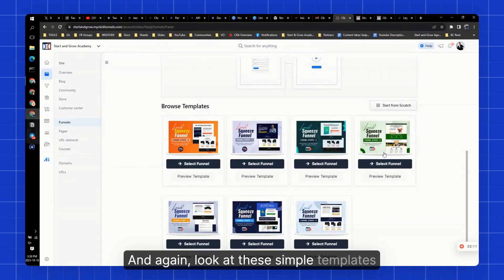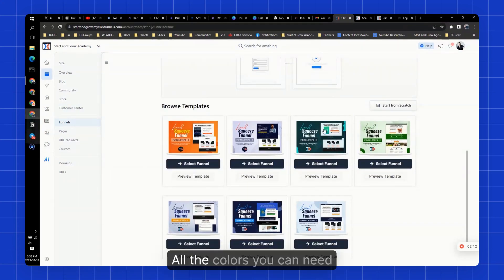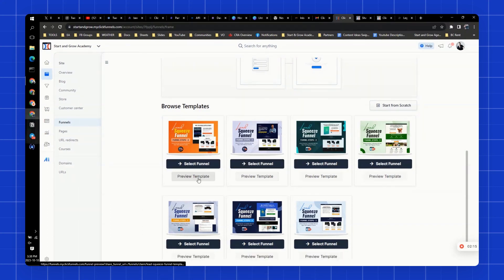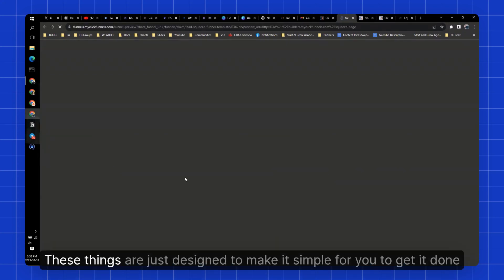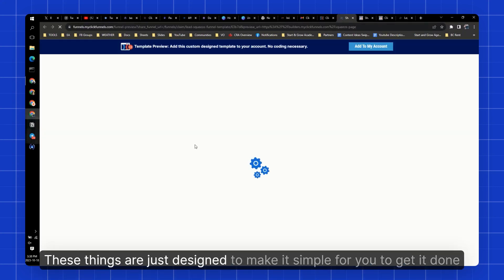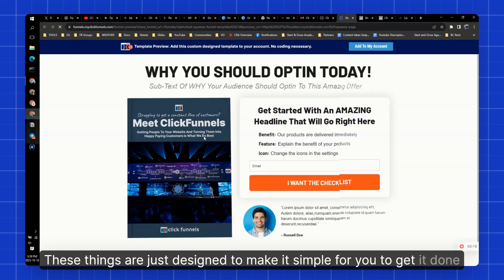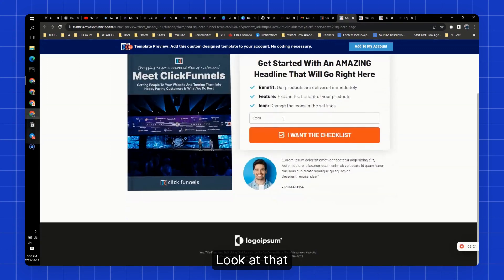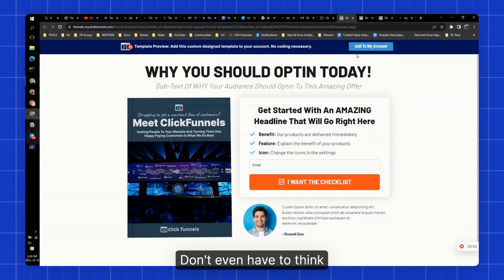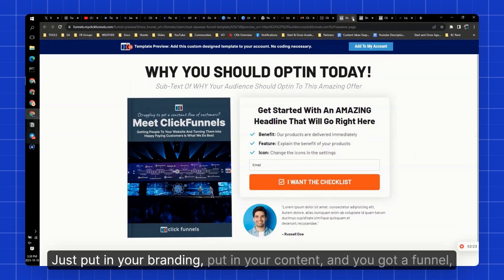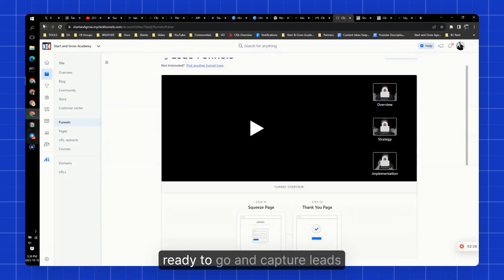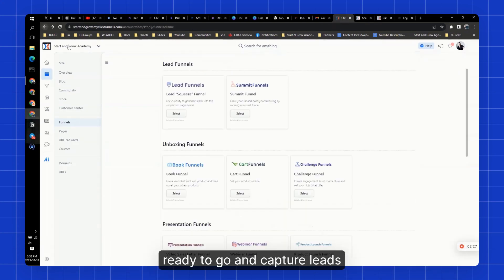And again, look at these simple templates, all the colors you can need. Don't have to get fancy. These things are just designed to make it simple for you to get it done. Right? Look at that. Don't even have to think. Just put in your branding, put in your content, and you've got a funnel ready to go and capture leads.